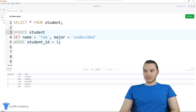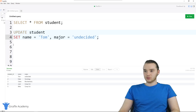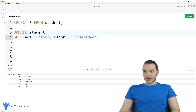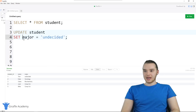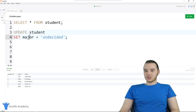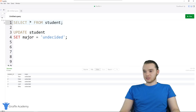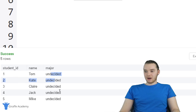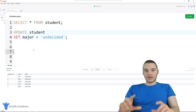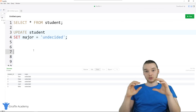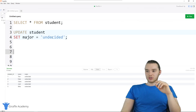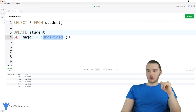There's one more thing we can do — the WHERE clause is actually optional. If I get rid of WHERE and just say UPDATE student SET major equal to undecided, this is going to apply to every single row in the table. Running this, rows affected was five, and selecting all from the students table, all of their majors are now undecided. So you can either select specific rows or groups of rows with WHERE, or apply it to all of them by dropping the WHERE.